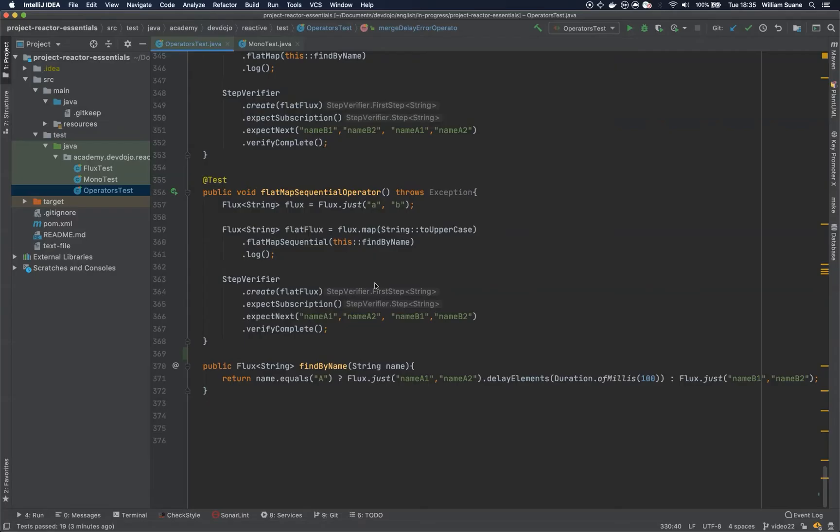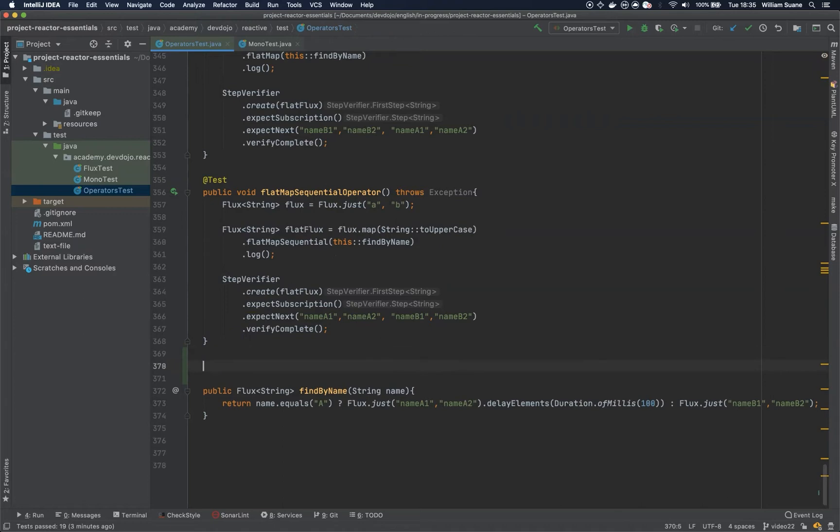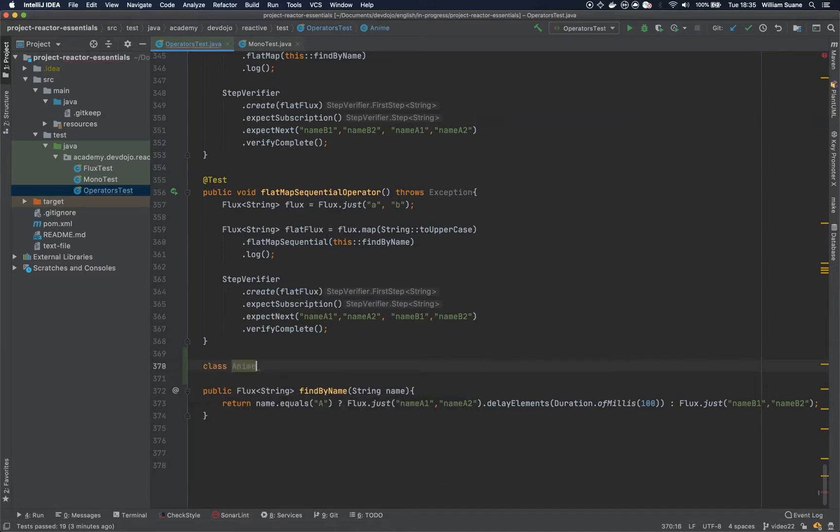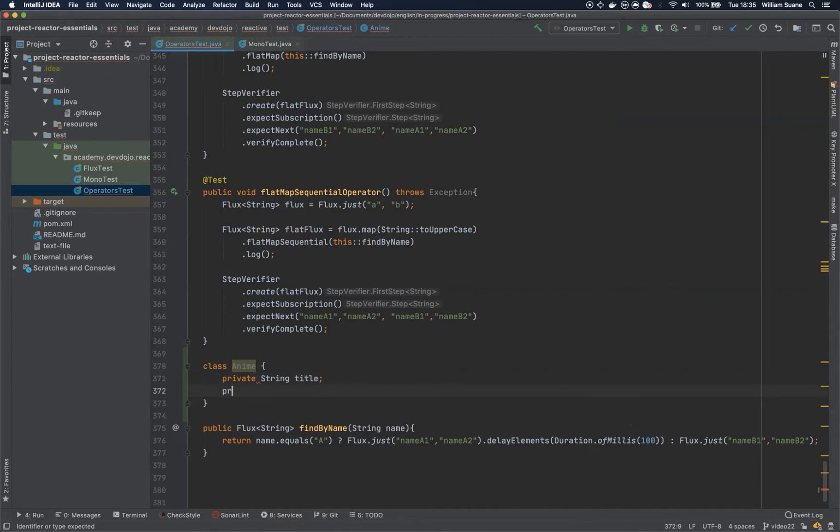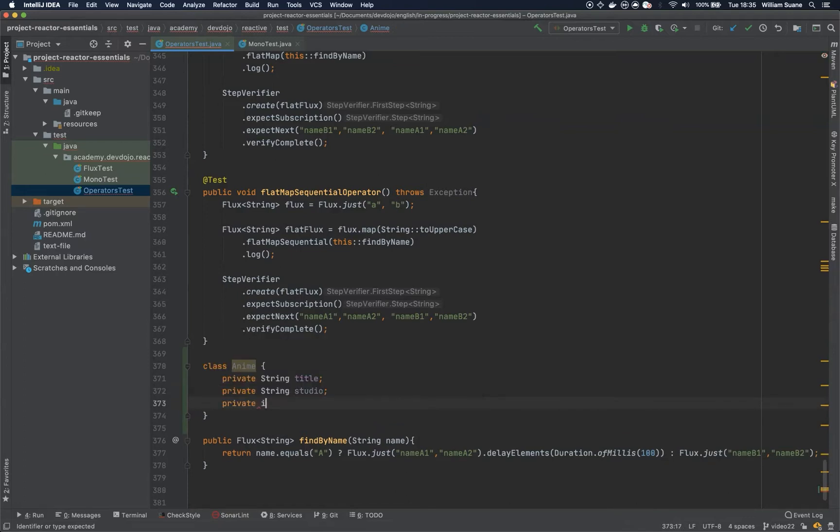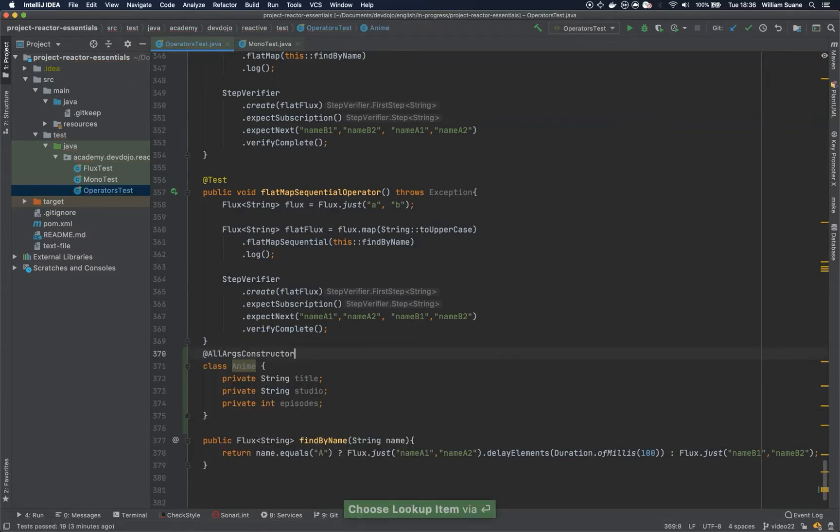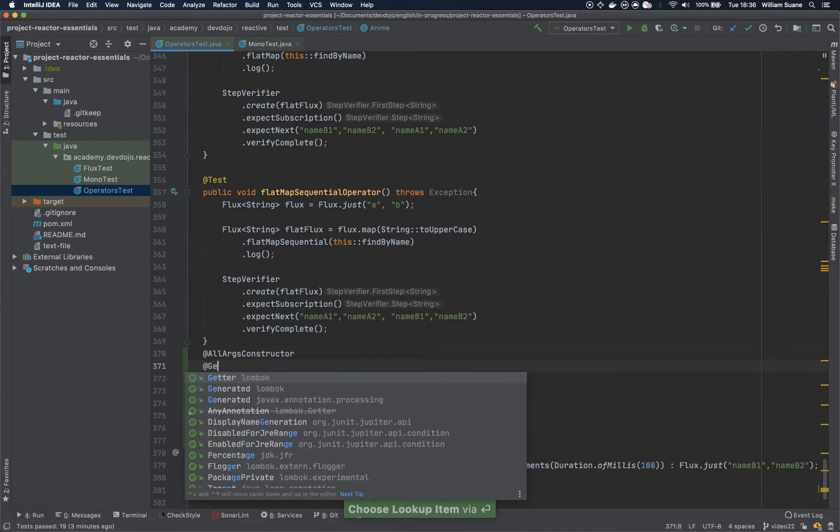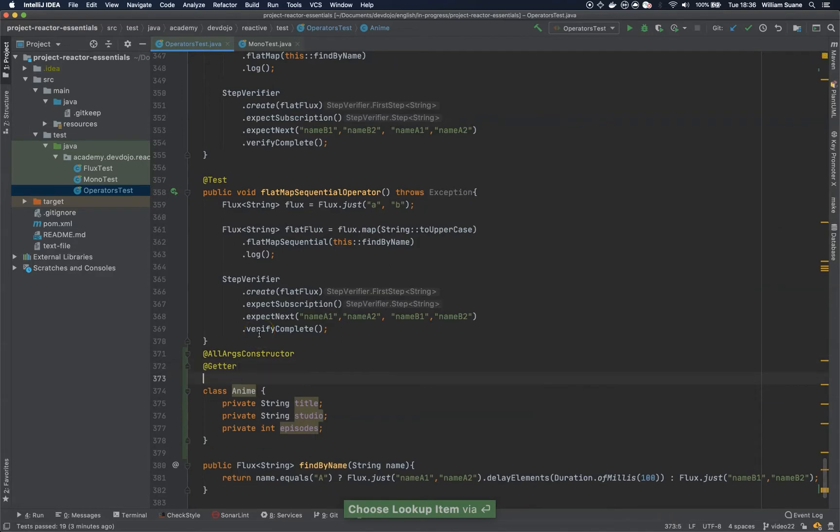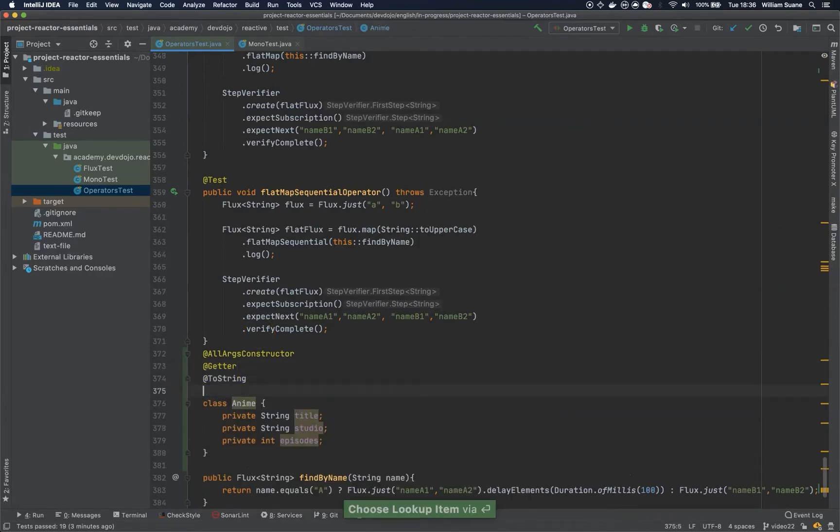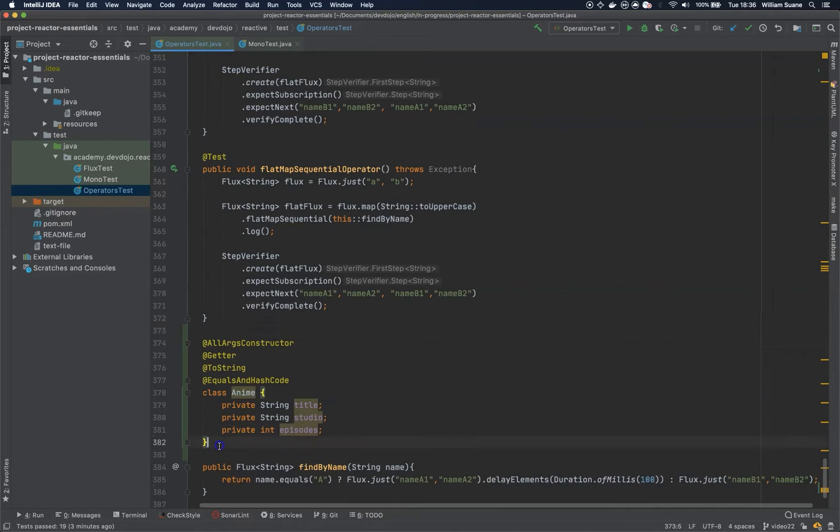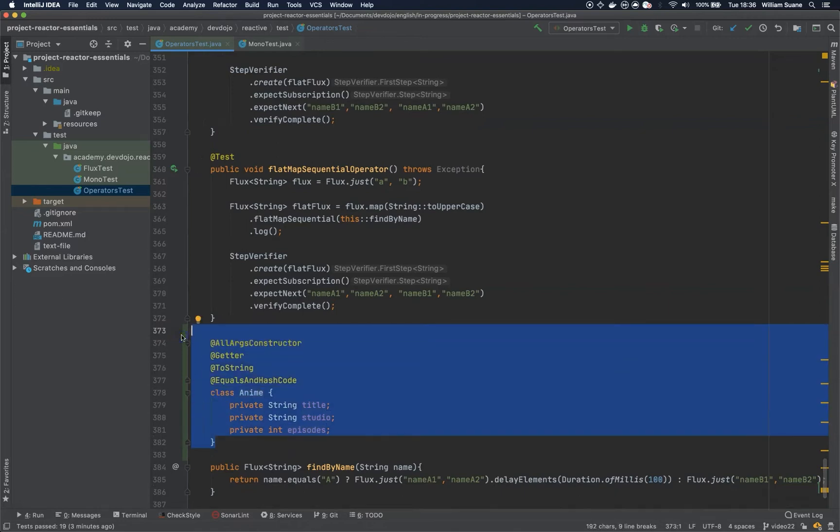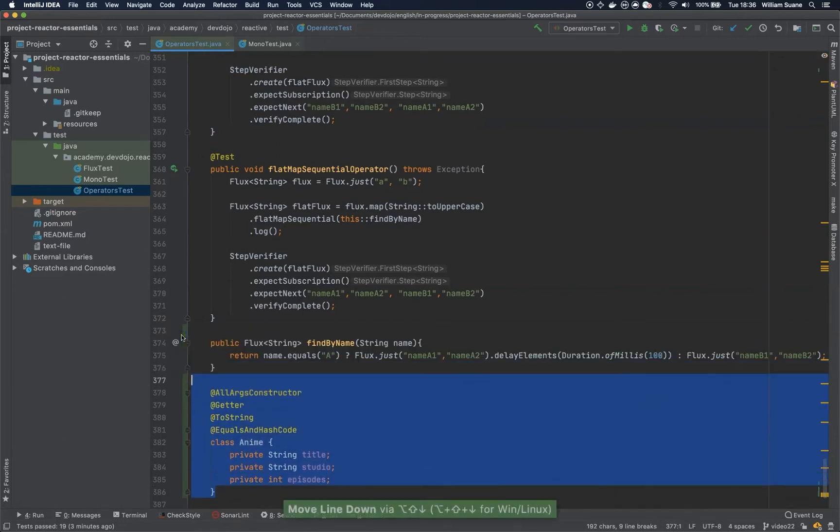So let's see how that works with one simple example. Let's imagine that we create a simple class called Anime, and this class will have a couple attributes: title, studio, and then episodes. Since we are using Lombok, let's just use our constructor and then let's create a getter and toString and equals and hash code for the tests.